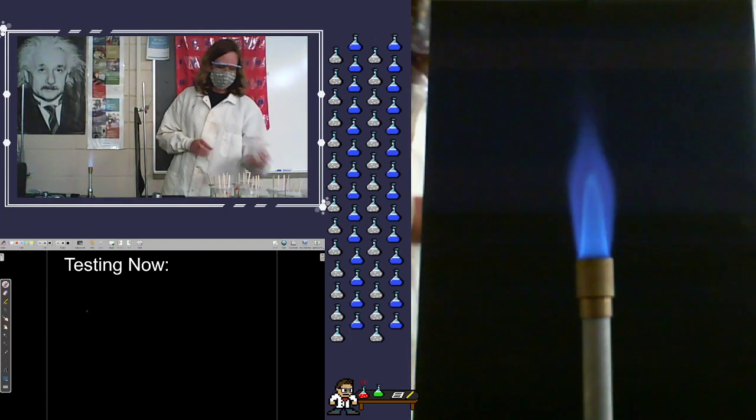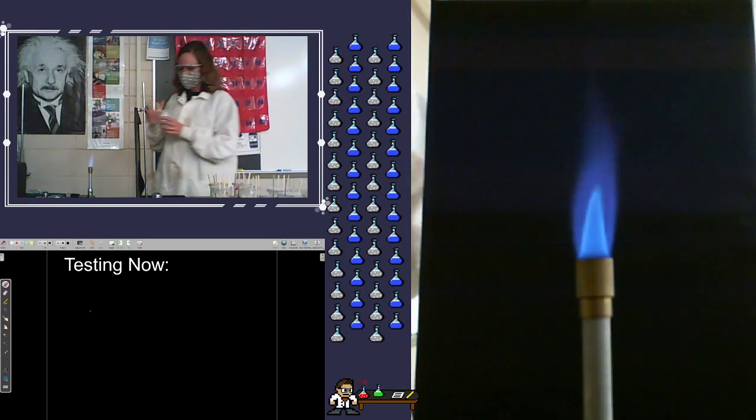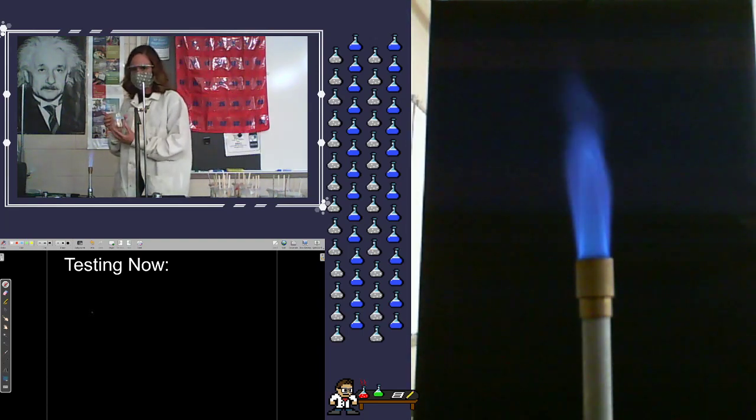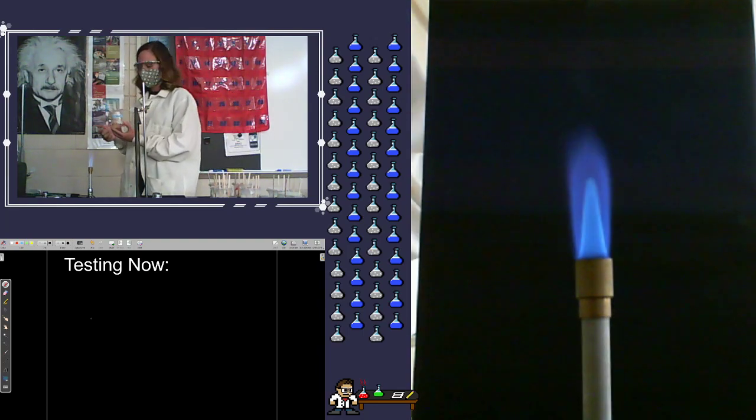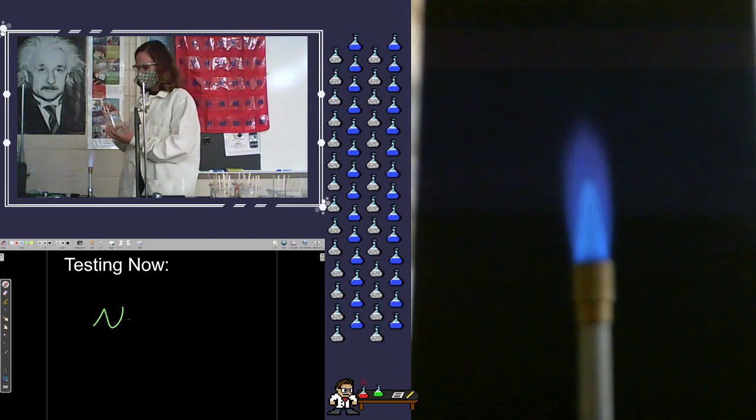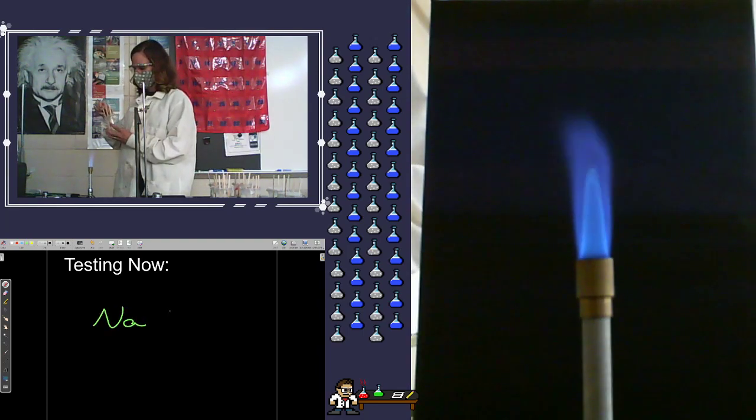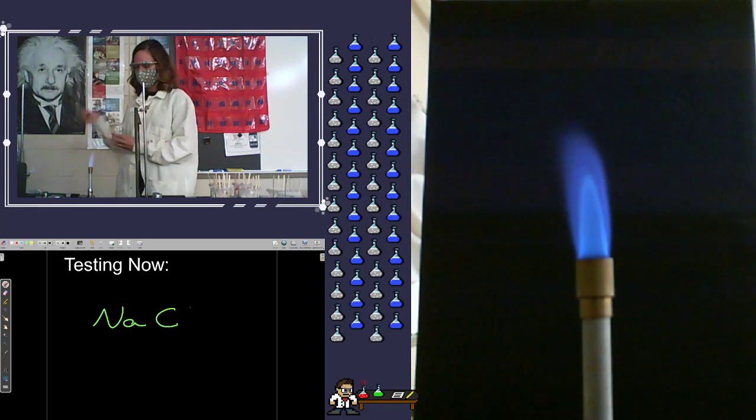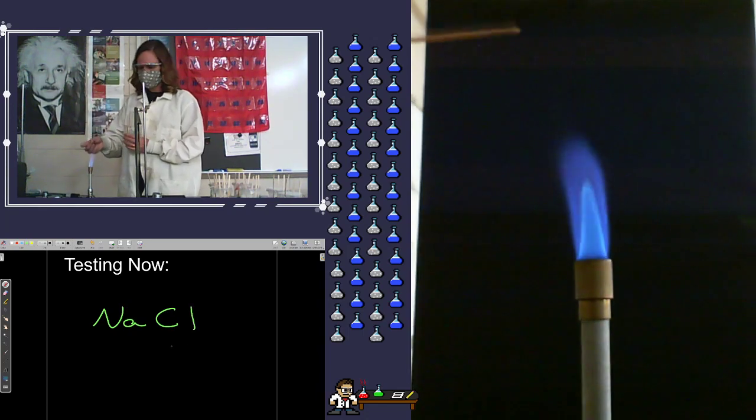Now here is a pretty common one. Here we have sodium chloride or just normal table salt. So we have a salt water solution that we've soaked these plants in.